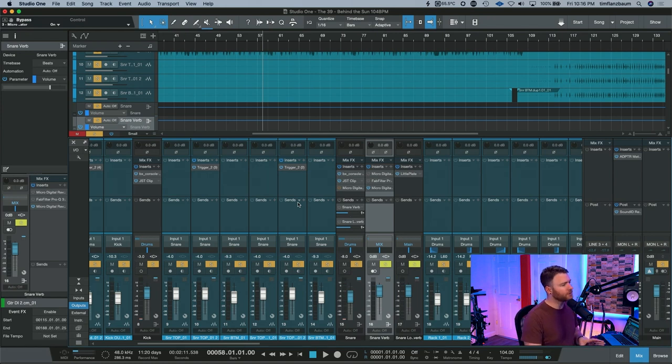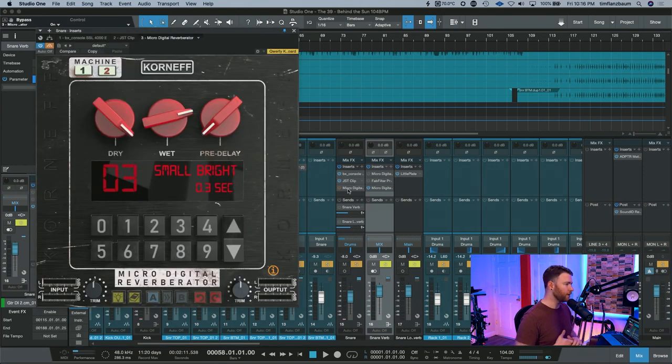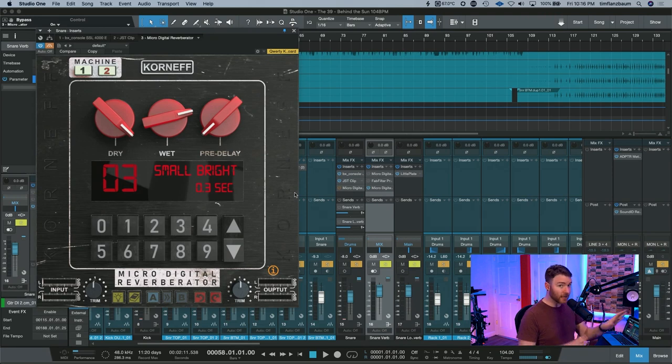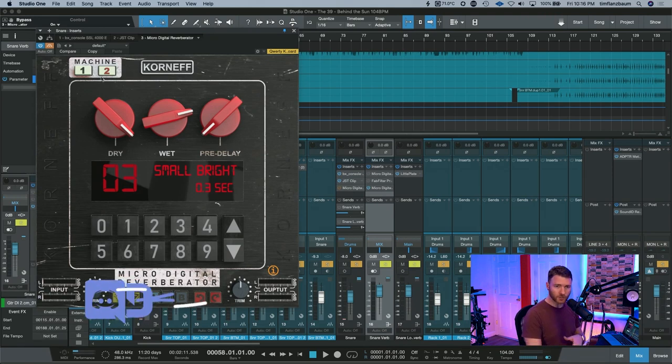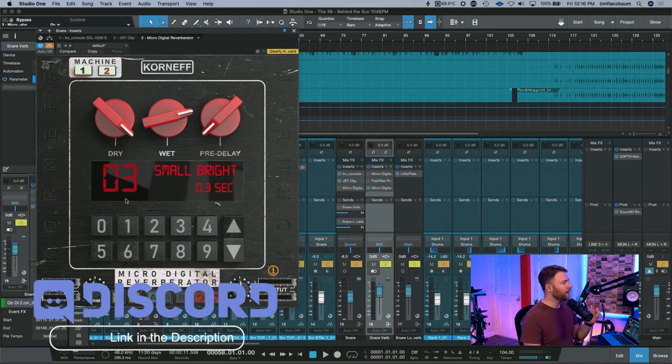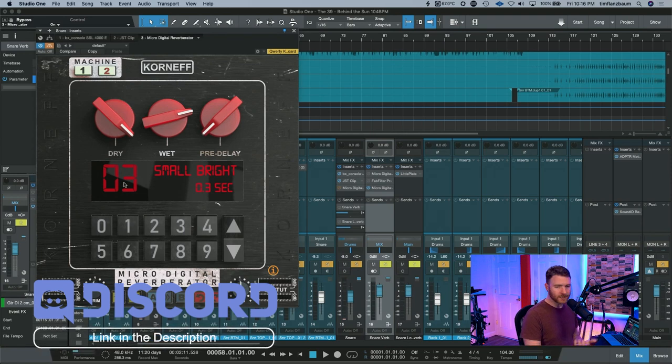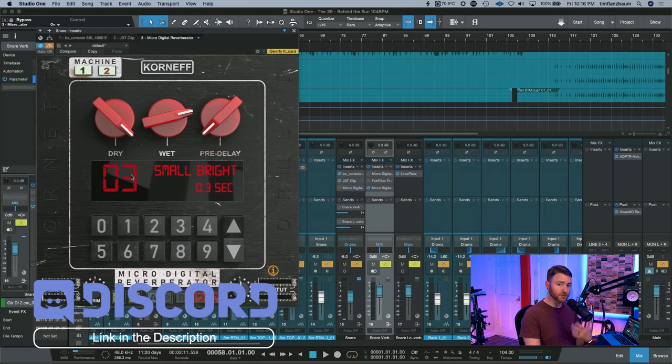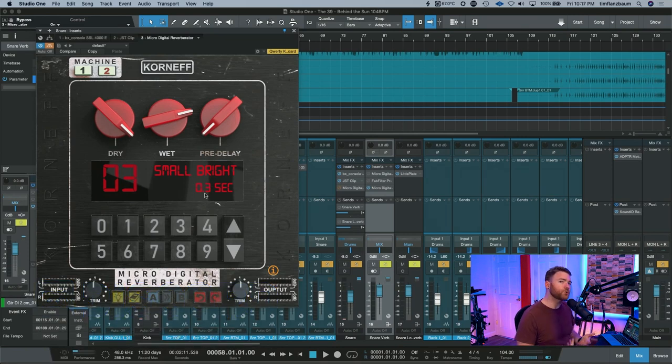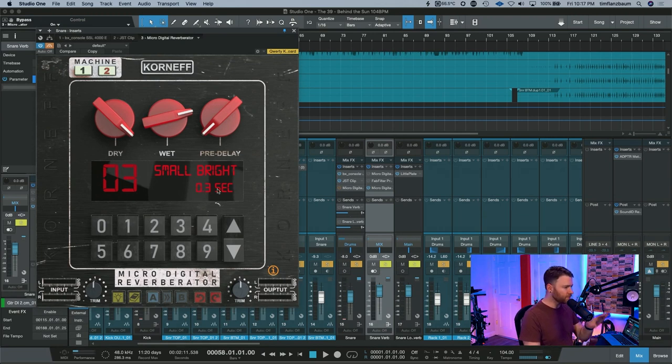So after you've done your processing, what you're going to do is insert an instance of the microdigital reverberator. When you're in here, and this is not the default setting, up on top you're going to want to switch over to Machine 2, and then just navigate using the arrows two clicks to preset number 03, small, bright, 0.3 seconds. This is a very short reverb, but it's also bright.